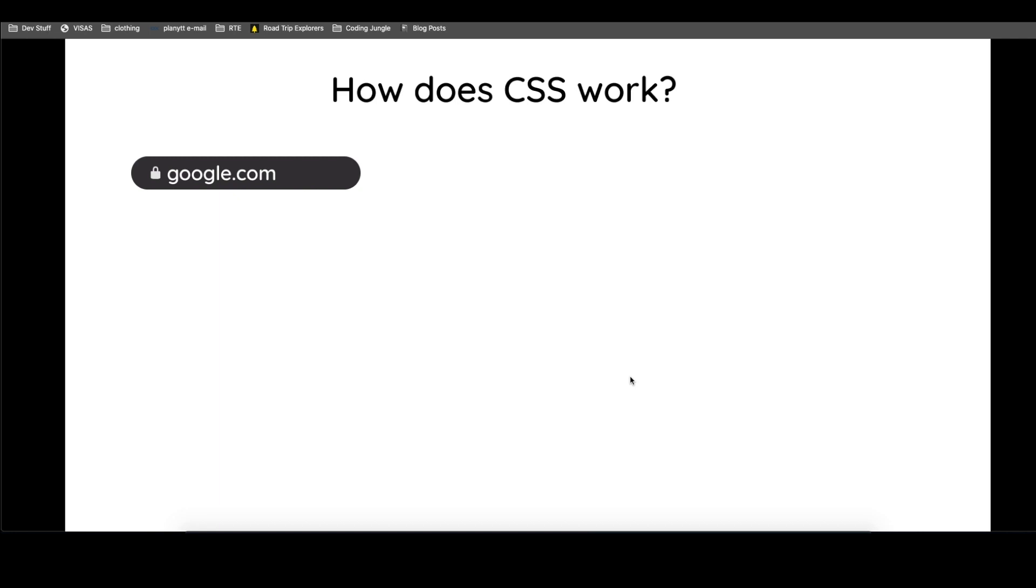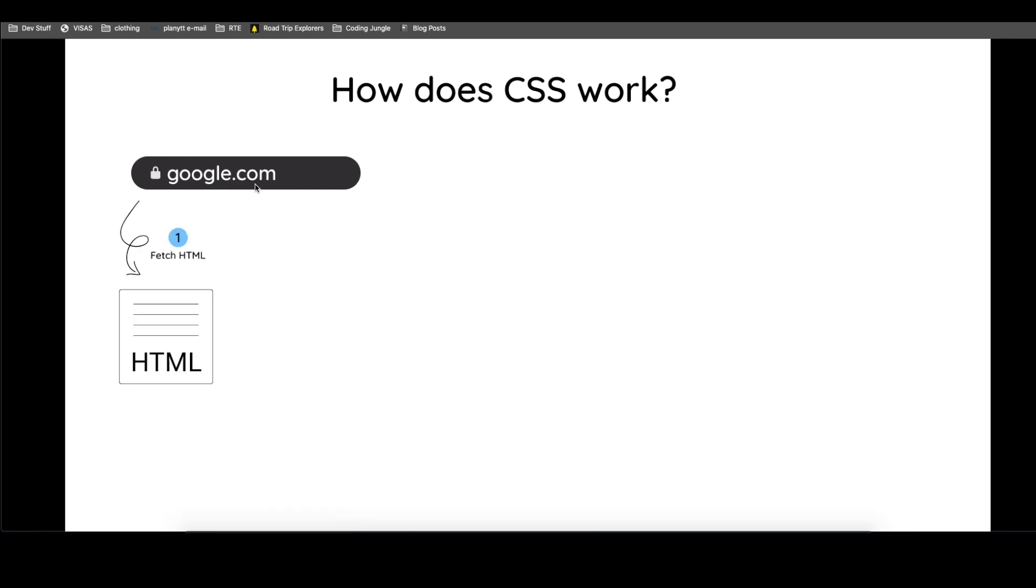So first things first. Here, pretend this is our navigation bar inside a browser, and we want to go to google.com. First thing, google.com, we hit enter. And the first thing that happens is that the HTML is fetched from a server. A server is just, let's imagine like a computer where its files are saved and they can be served to the whole world.